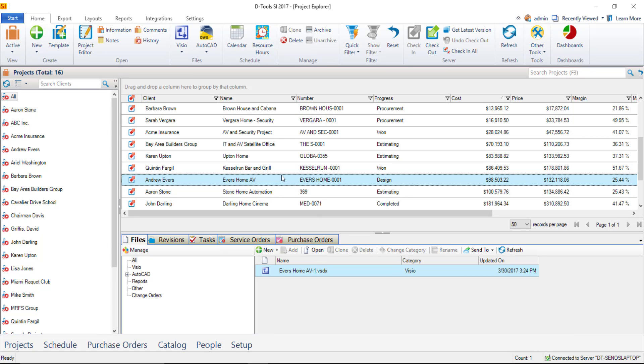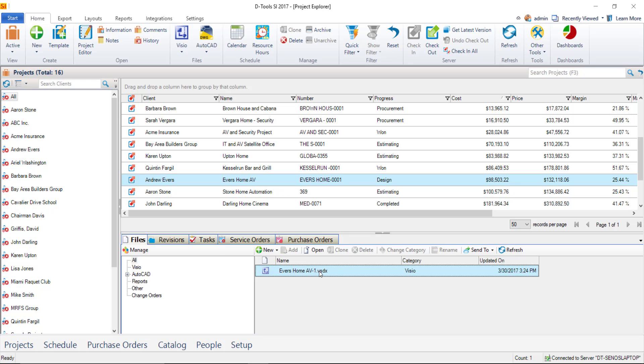If you want to work in Visio, you would open the project down here by double-clicking the actual Visio file or hitting Open. If it's checked into the server, you'll be prompted to check it out at that point in time. And that is how you create a Visio project file.